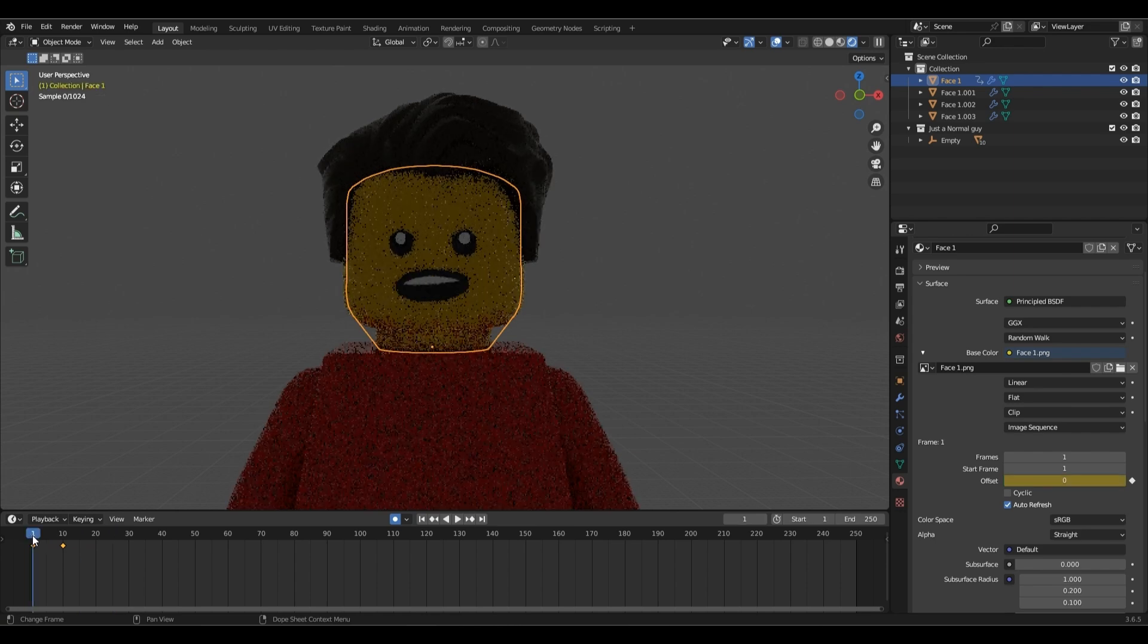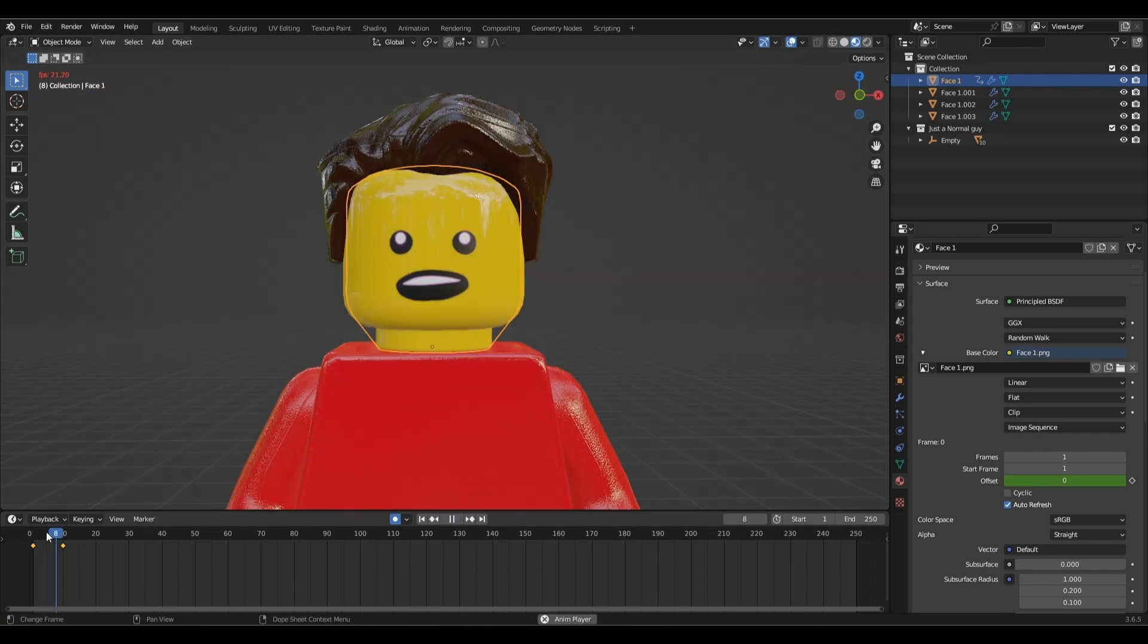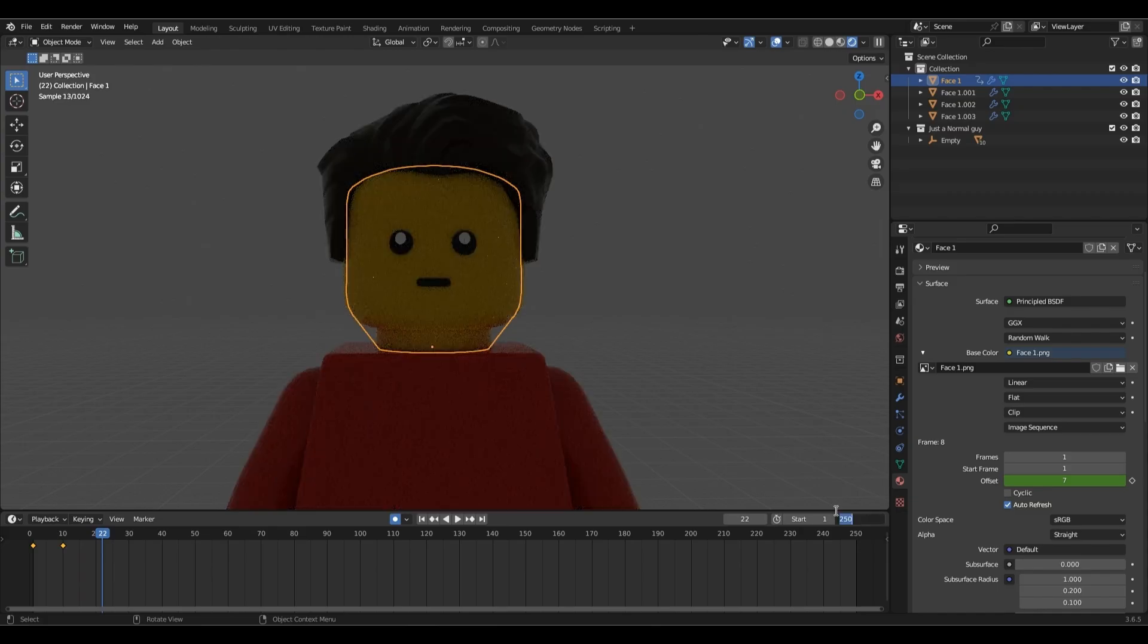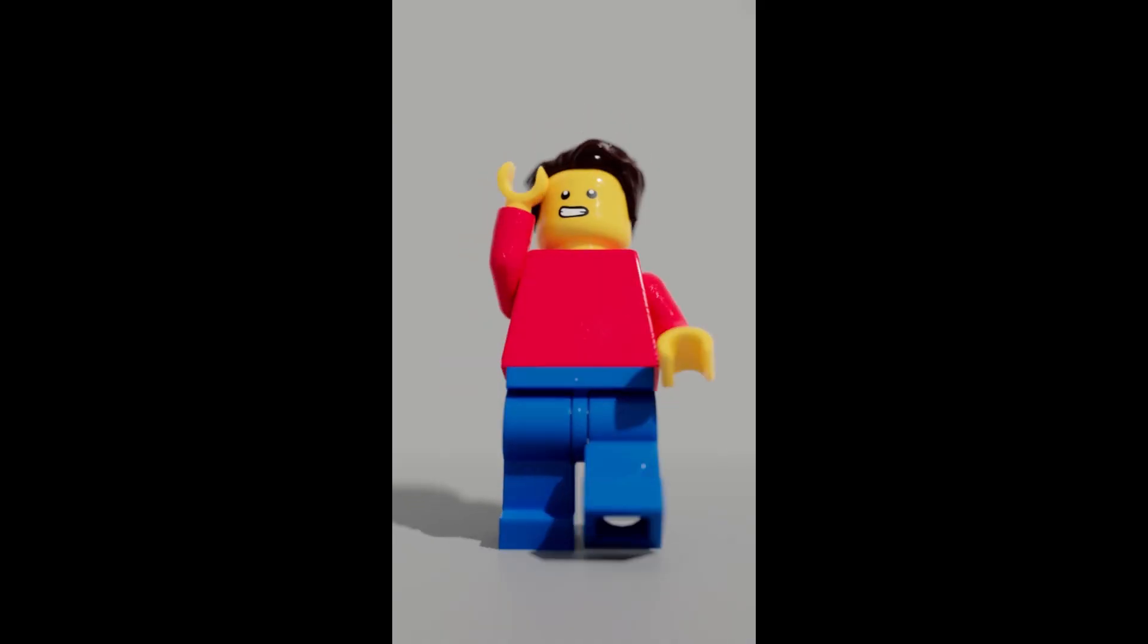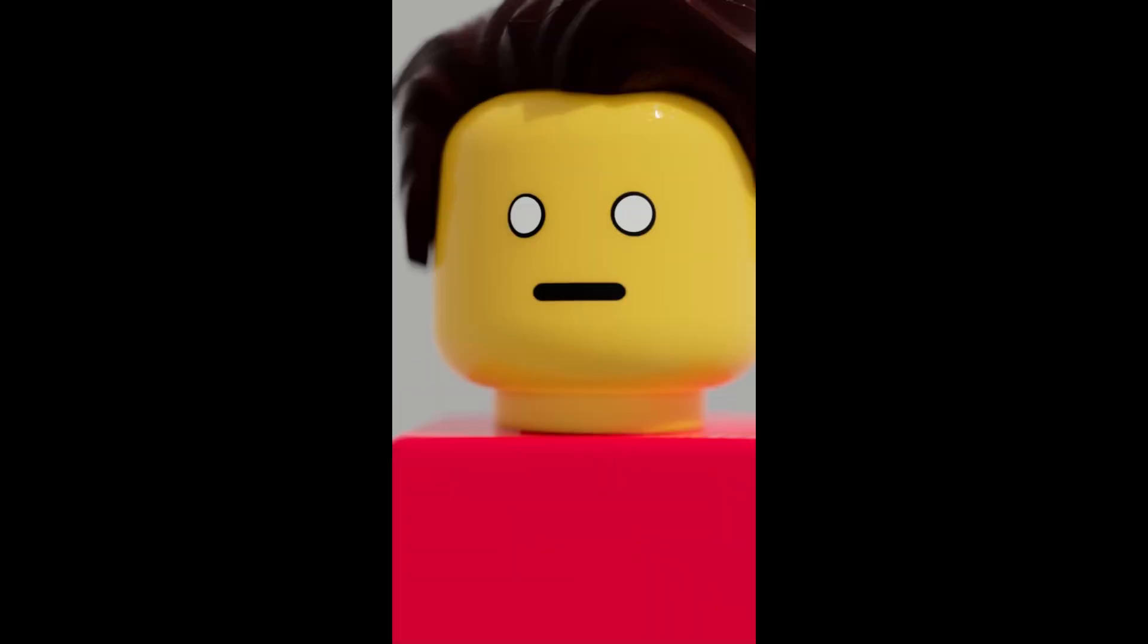You can animate the eyes the same way and there you have it, a working face rig.